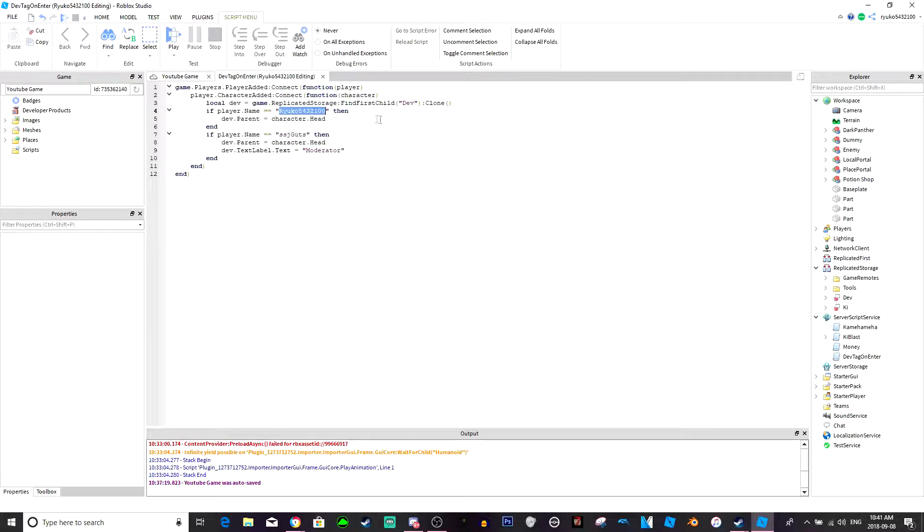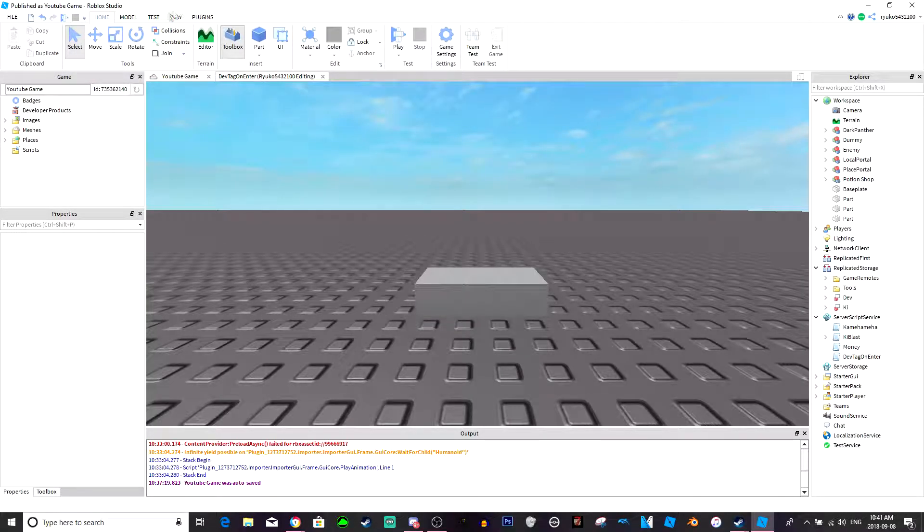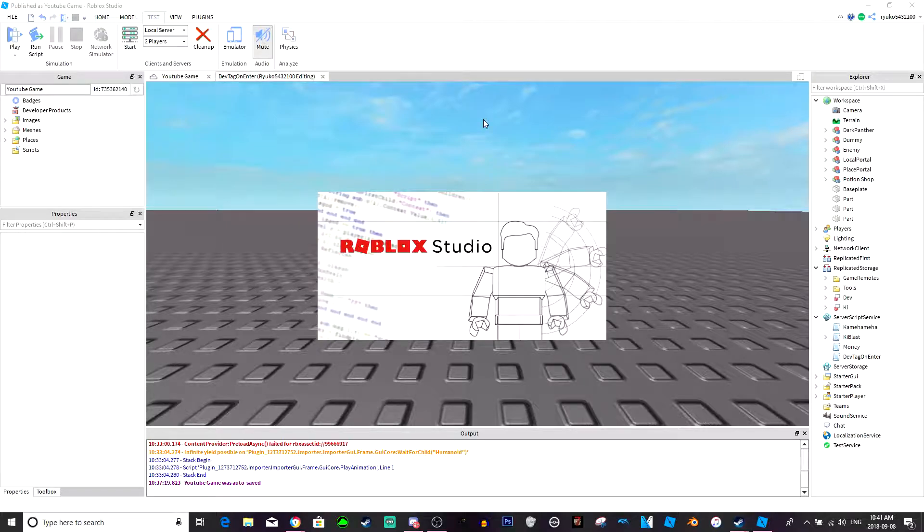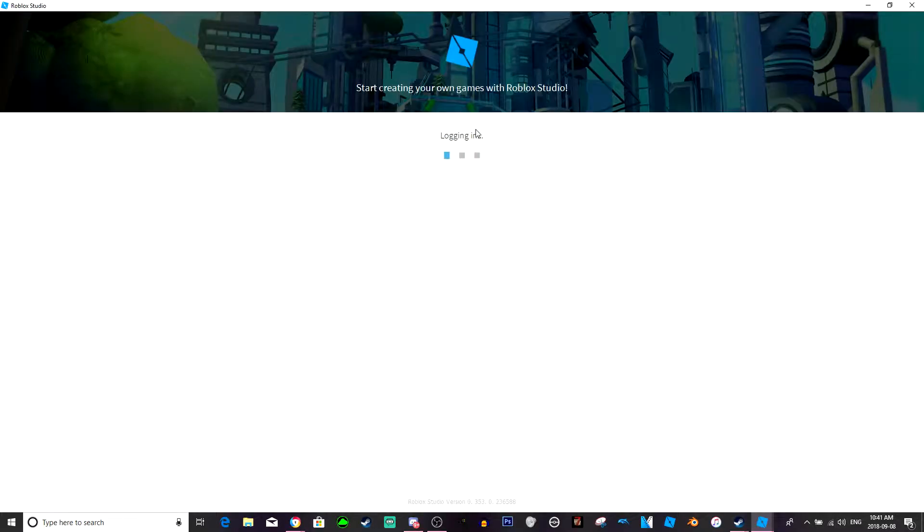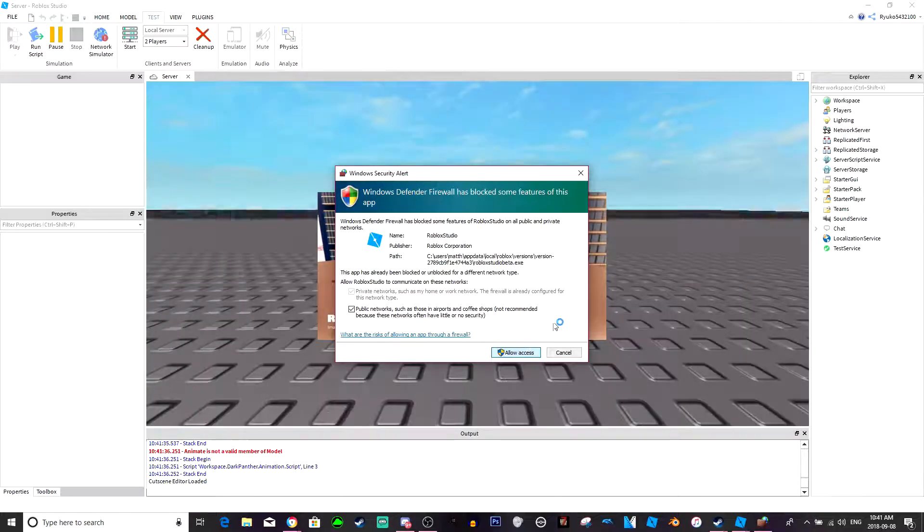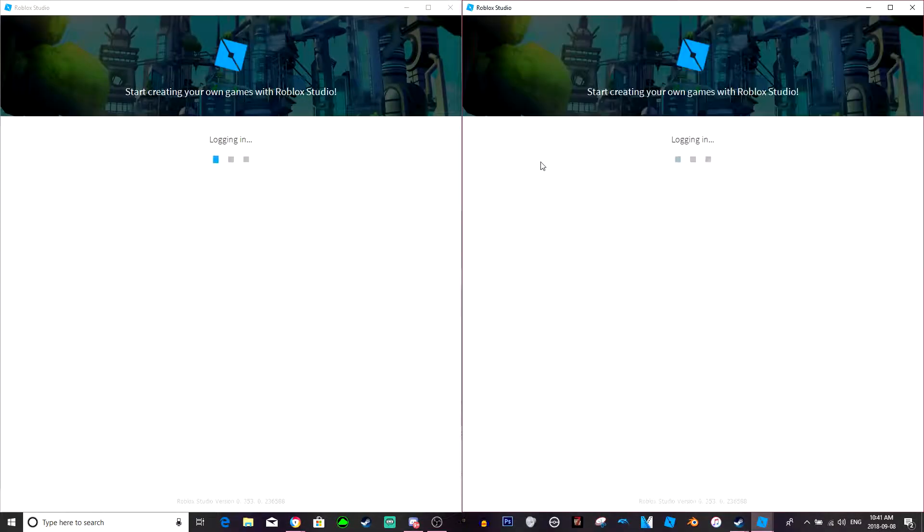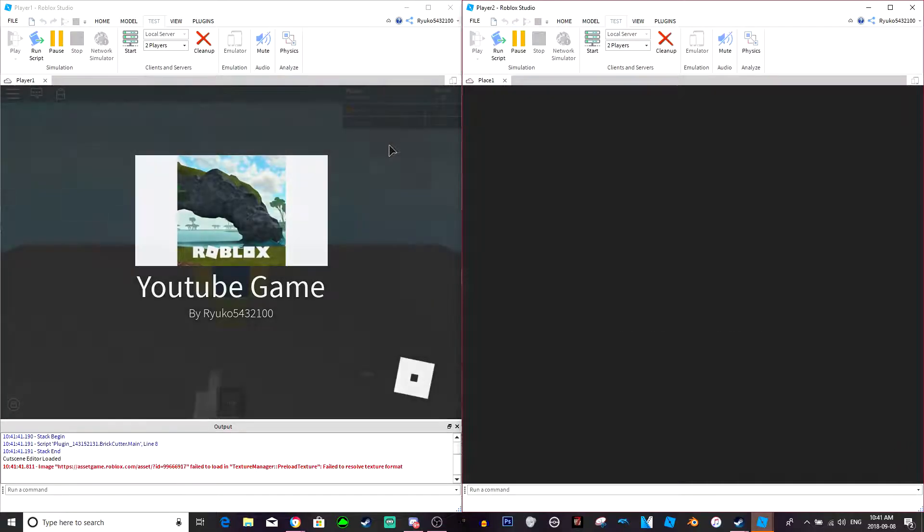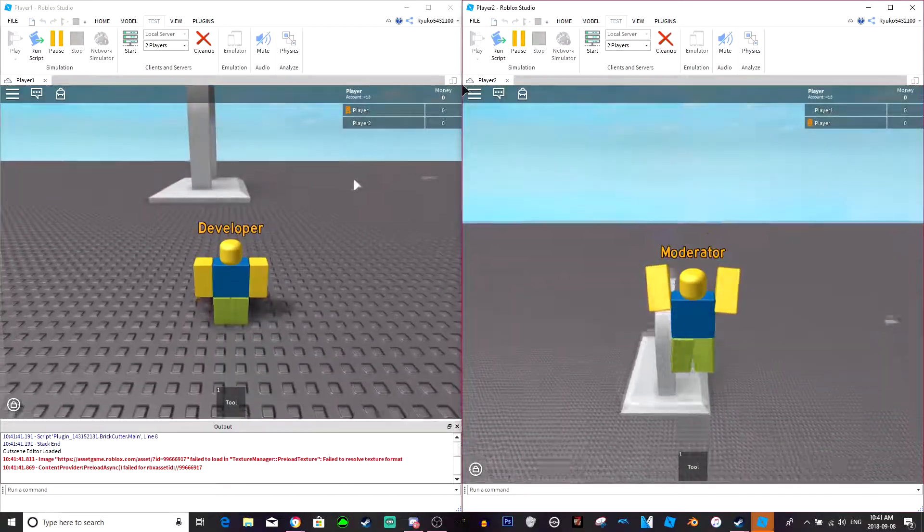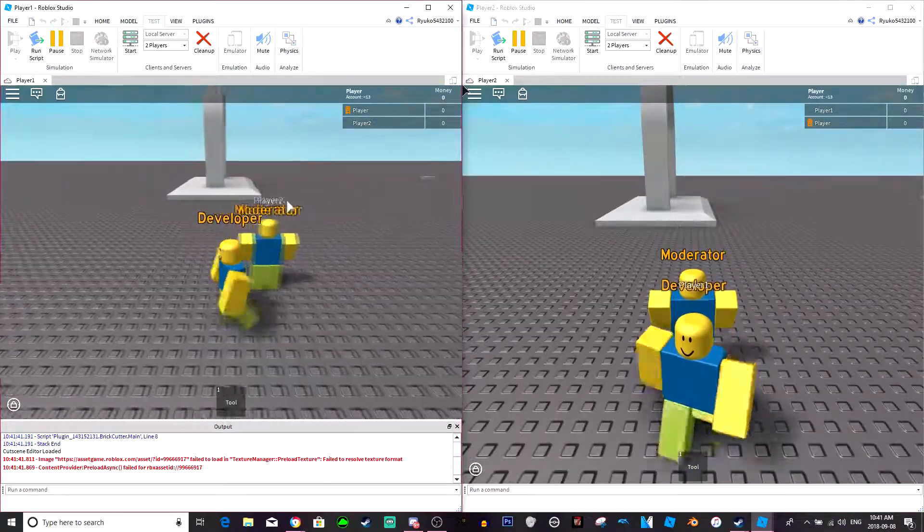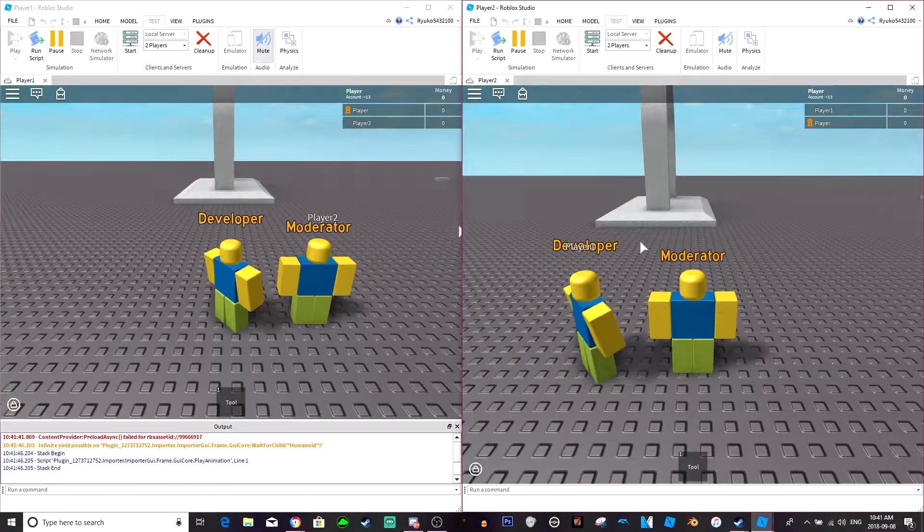Now I can actually test this. If I go to two player test, I'm pretty sure it's player one and player two is what their names are. There you go, we got the developer, we got the moderator.